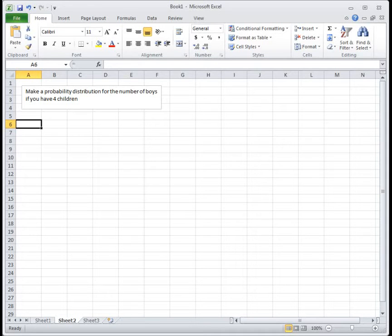In this video, I'm going to show you the Excel skills for section 4.1, which is how to make discrete probability distributions and histograms in Excel.